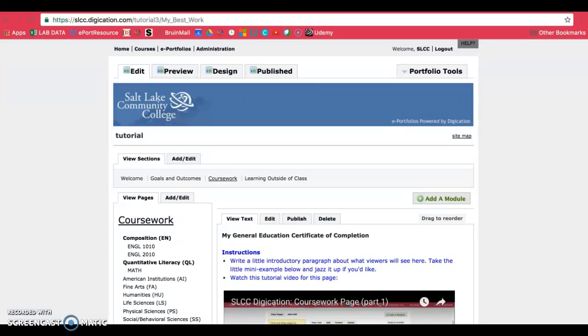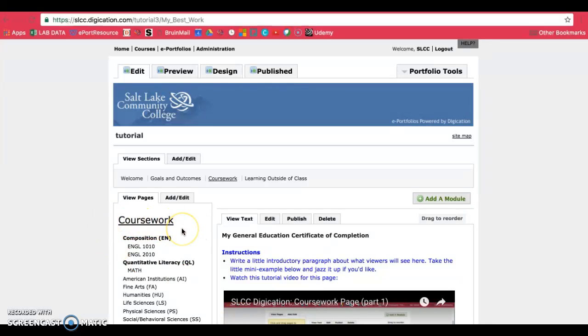This tutorial will show you how to add new pages to your ePortfolio. I'll be demonstrating this on the coursework page where you will most likely be creating new pages. However, the process is the same if you need to make pages elsewhere.